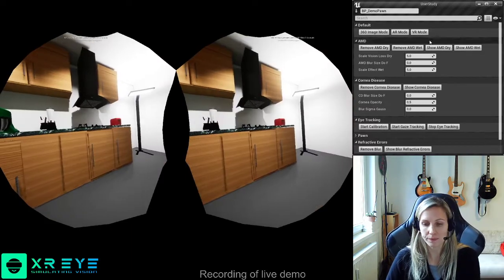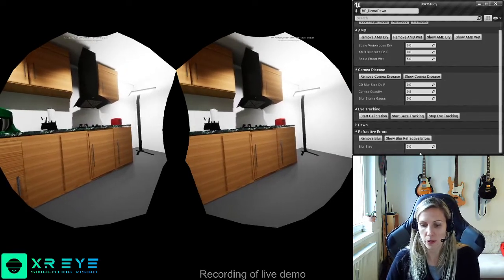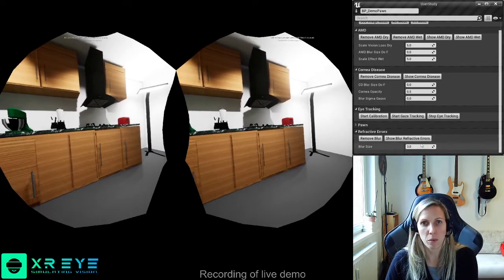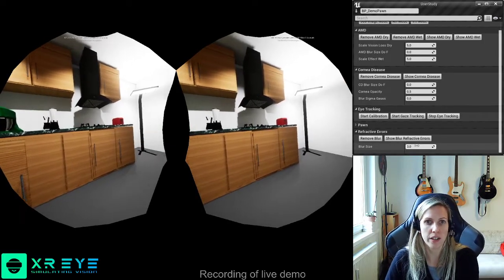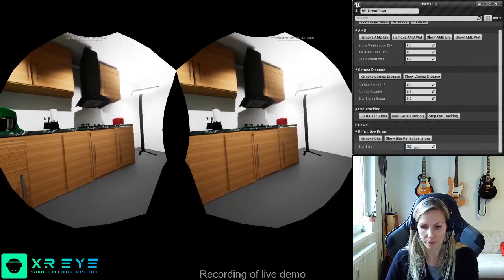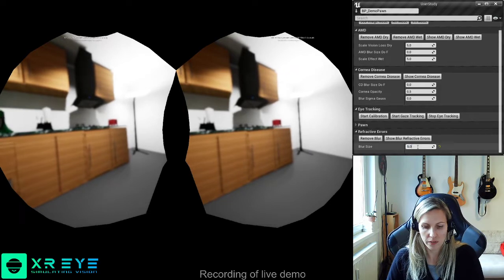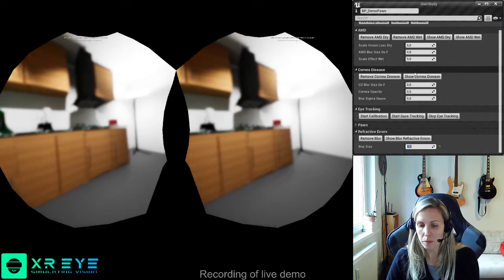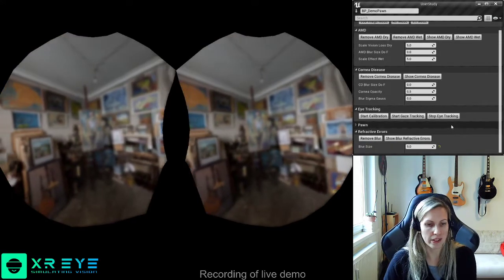Let's start with VR. We simulate different vision impairments, like refractive errors, where we essentially blur the image with a depth of field effect from Unreal, which you can configure to simulate short-sightedness or far-sightedness, depending on where you put the focal point for the effect. You can change the severity of the effect, and you can also look at this in the 360 image.